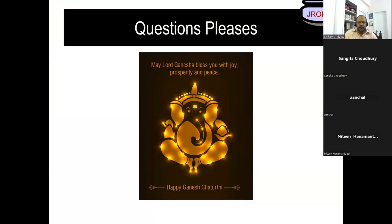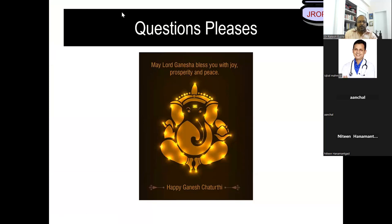I'll stop here and take up all your questions on this topic or any other topic, as we can really go into more discussion.